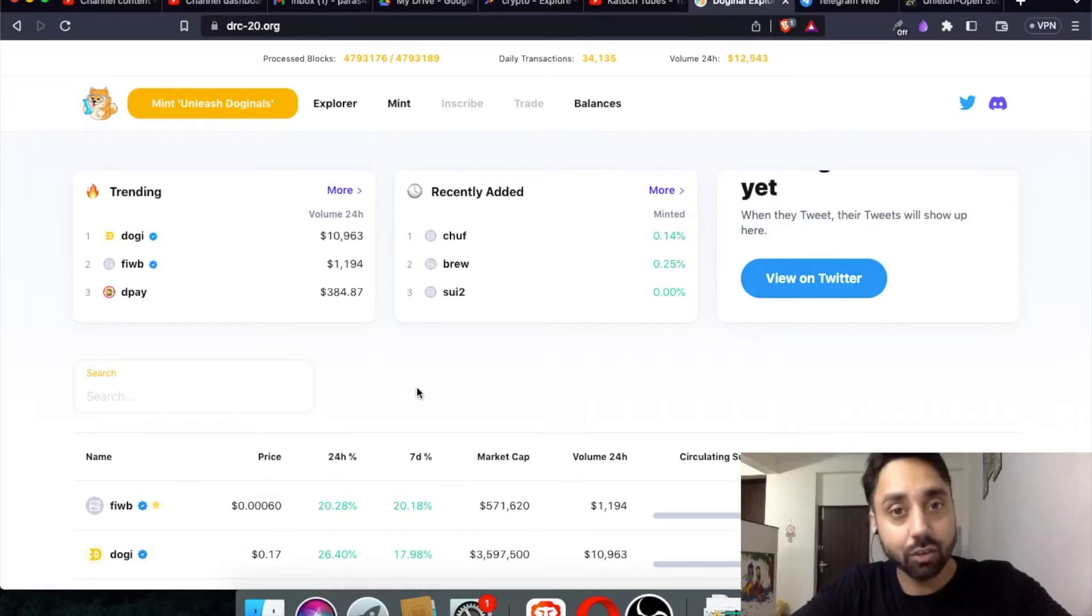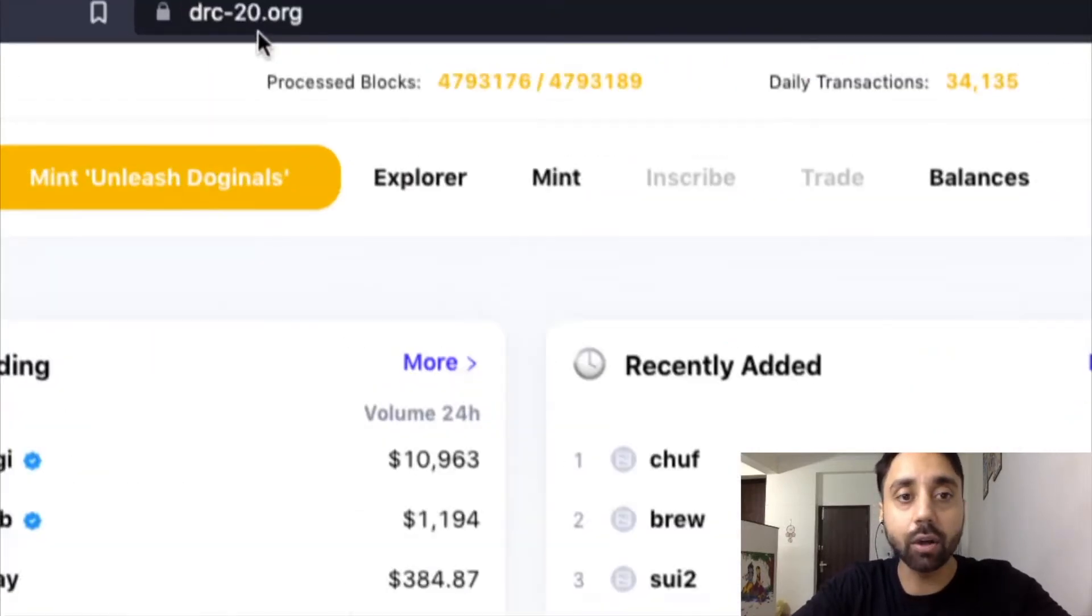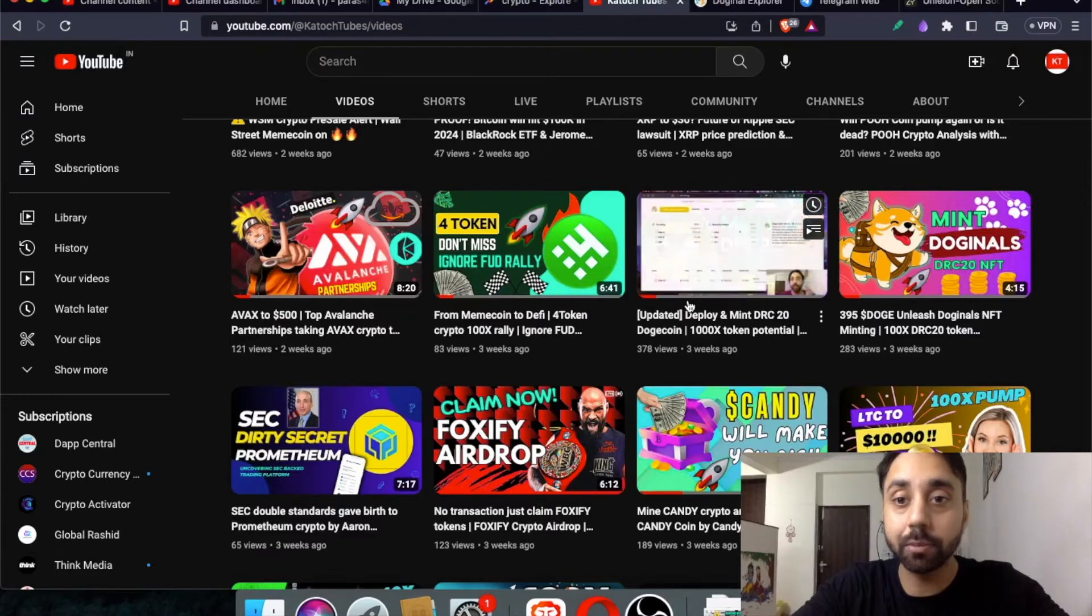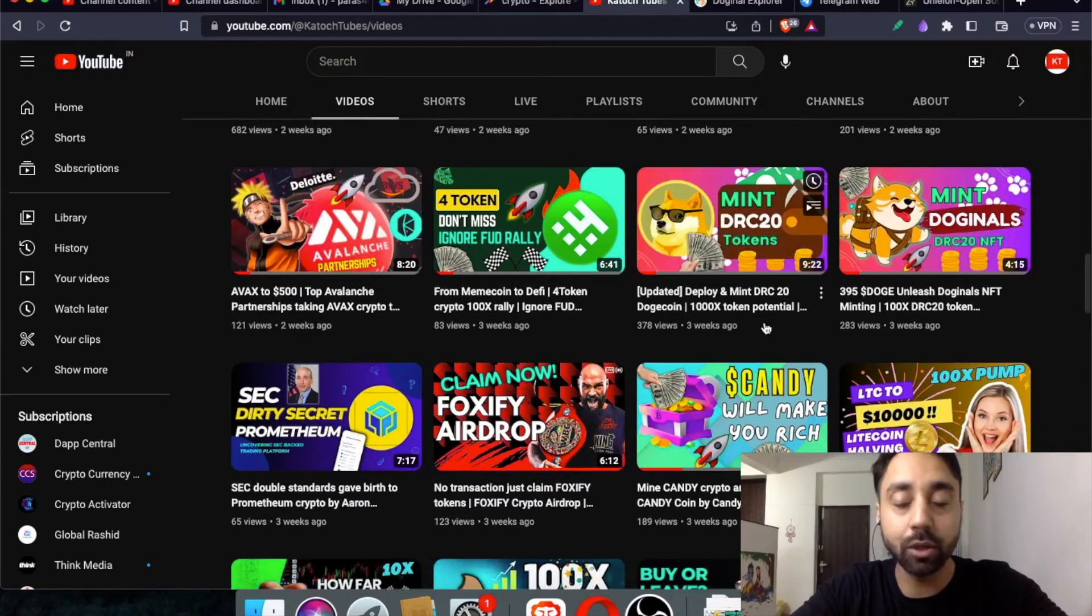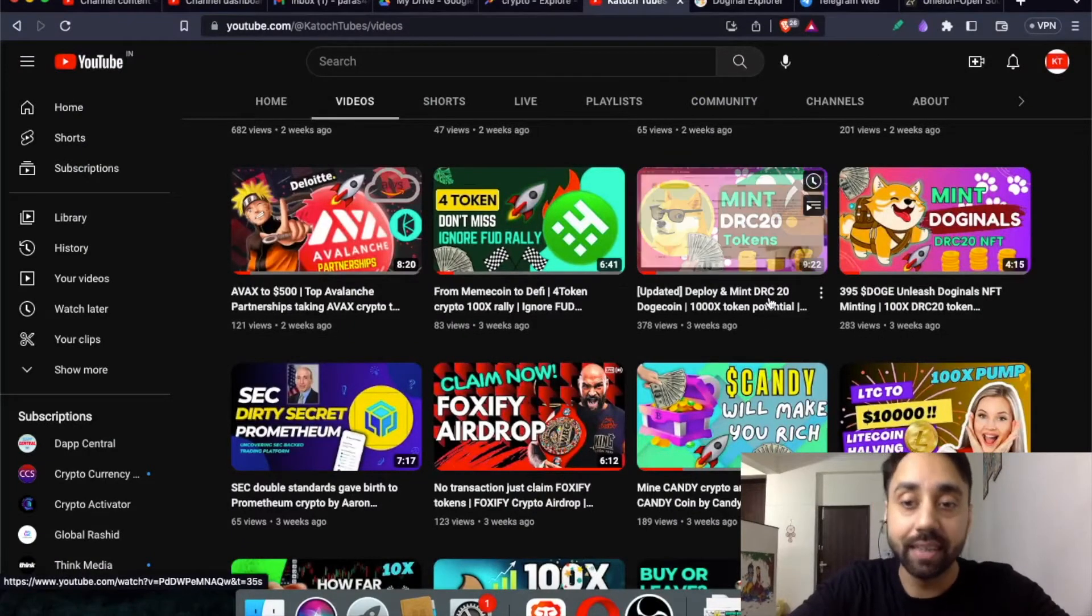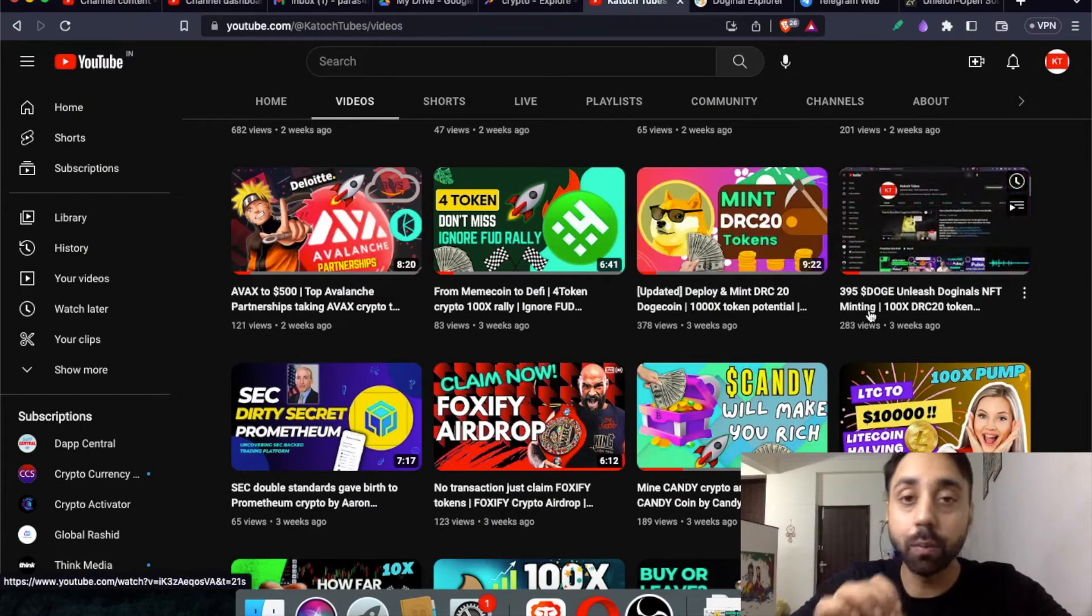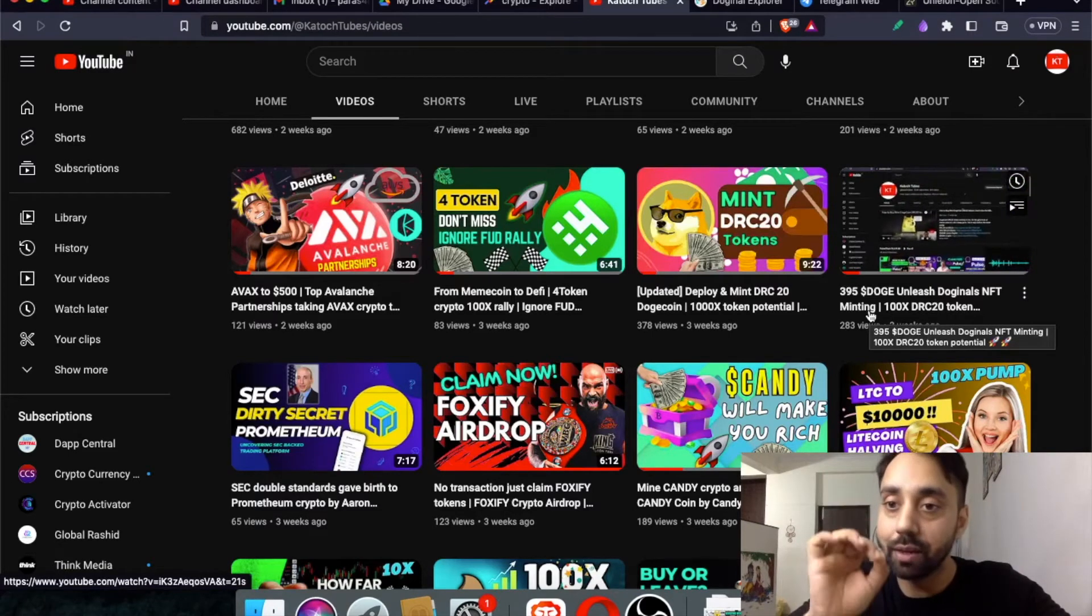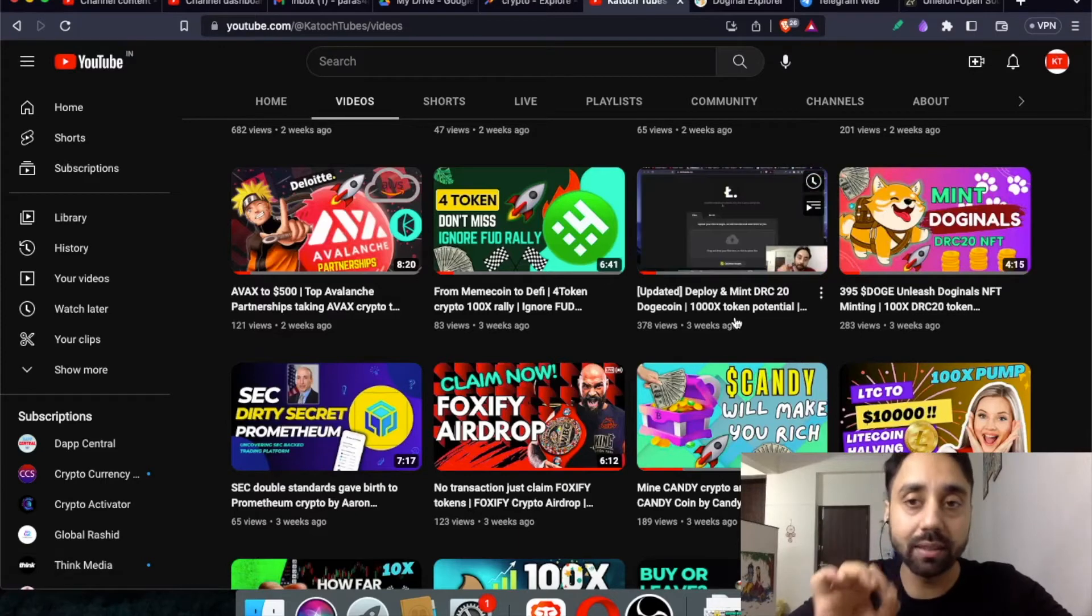Now let's talk about this new platform. So this was the old platform, DRC20.org. I talked a lot about it and created several videos educating my subscribers and viewers how you can deploy and mint DRC20 tokens and the potential of it. You can watch these videos. Definitely it will help you get started. Even if you are new to blockchain or cryptocurrency, this video will take you through each and every step. So don't miss this video and do watch it.